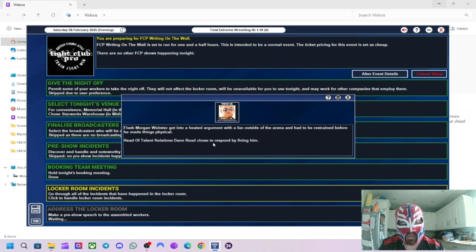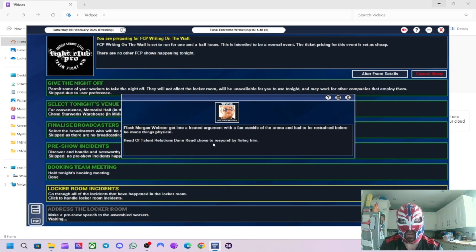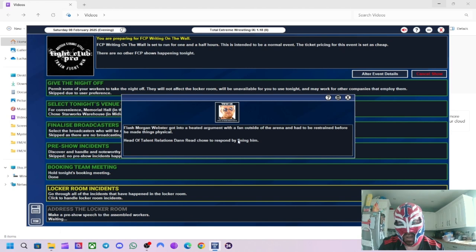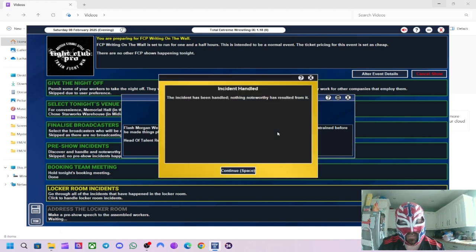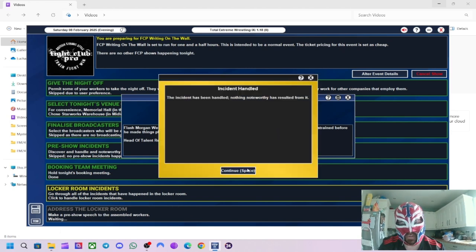So Flash Morgan Webster got into a heated argument with a fan outside the arena. He had to be restrained before things got physical. Okay, fair enough.